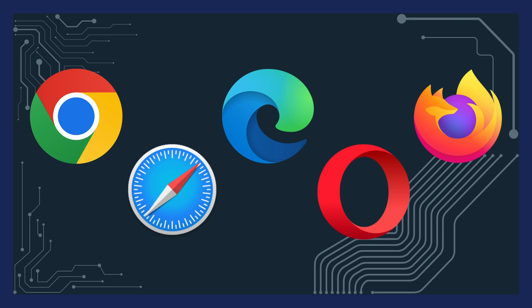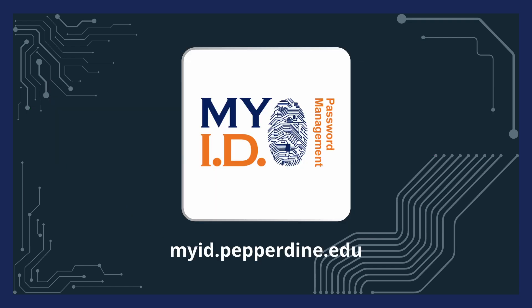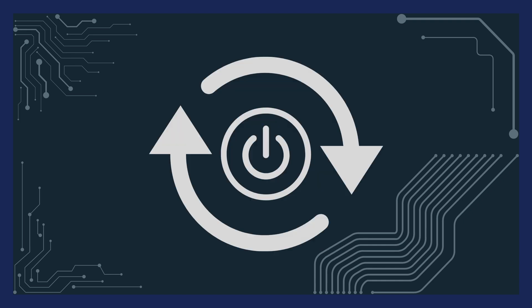Other methods to resolve this issue are to try another browser, resetting your password through myid.pepperdine.edu, and restarting the device.